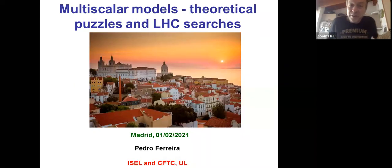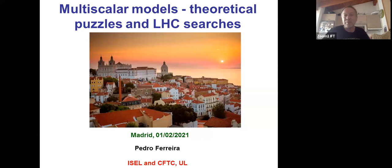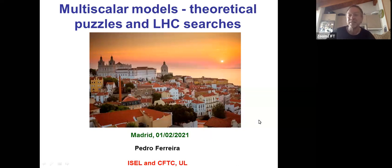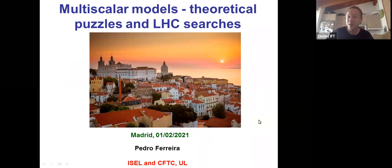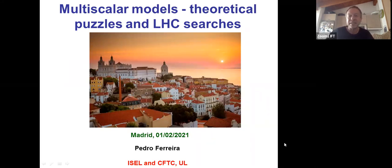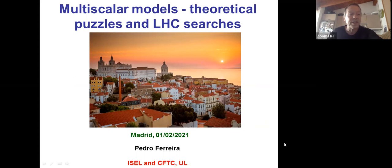Good afternoon everybody. It's my pleasure to have Pedro Ferreira from Lisbon here. He is known to be an expert on multi-Higgs models and everything that is relevant for them, and he will talk today about multi-scalar models and the puzzles and the LHC searches.